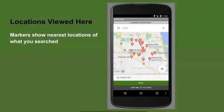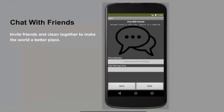This is where you can see locations near you — I had parks — and you can either go back or click the 'take me to the chat' button. I thought my app was kind of boring at first, so I added a chat feature so you can message friends if you want to clean together somewhere. You just put in the phone number, type a message, and send it.